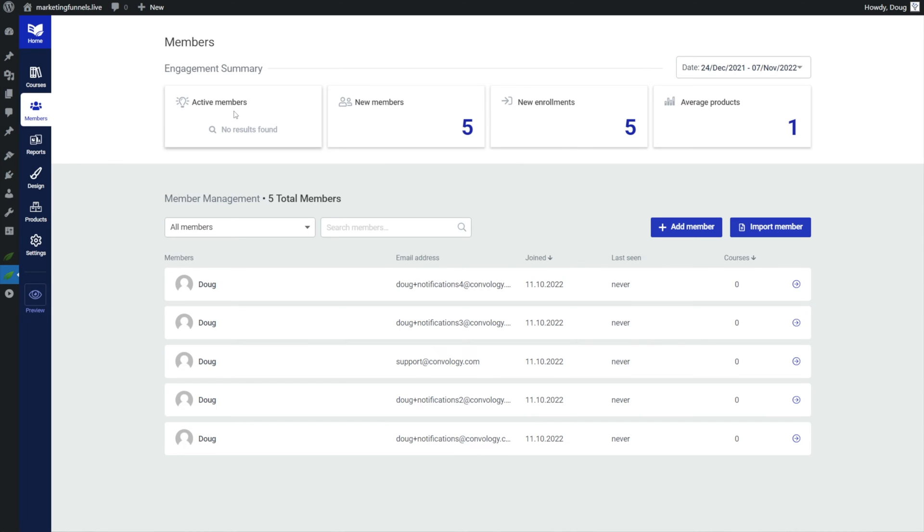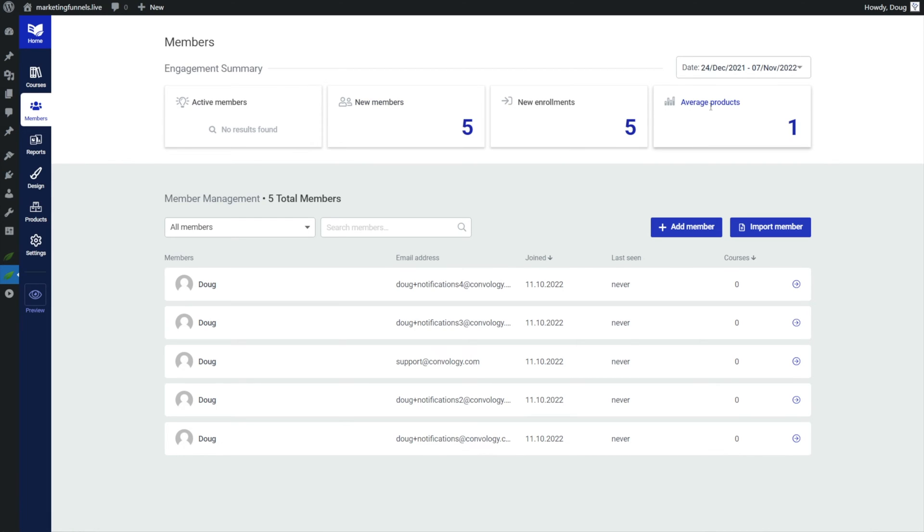I think for the most part, just being totally transparent, things like new members, new enrollments, and average products is not helpful to me because I know my data. If you have a ton of people and free products and you're really interested in all that, I could see that being more useful to you.